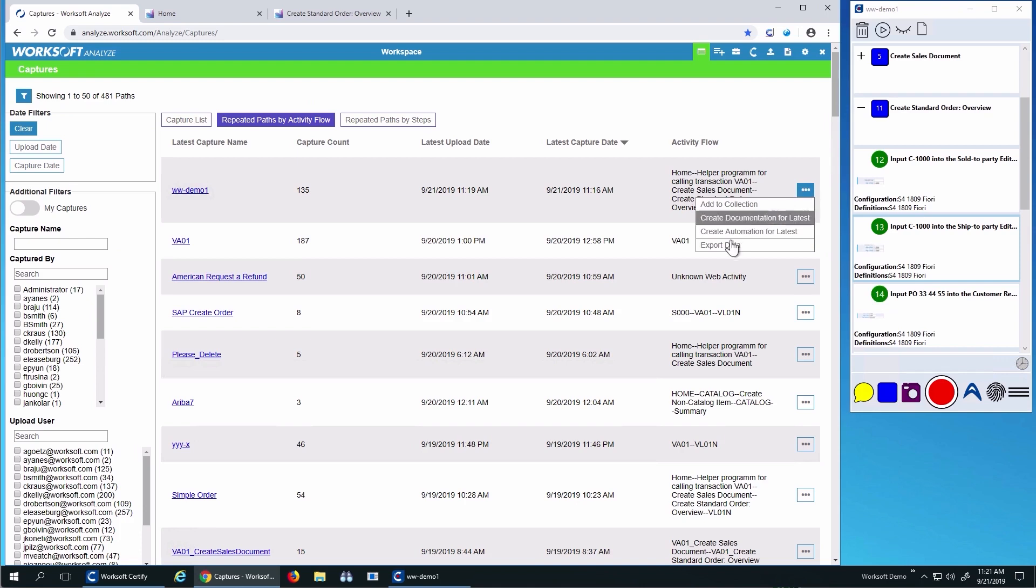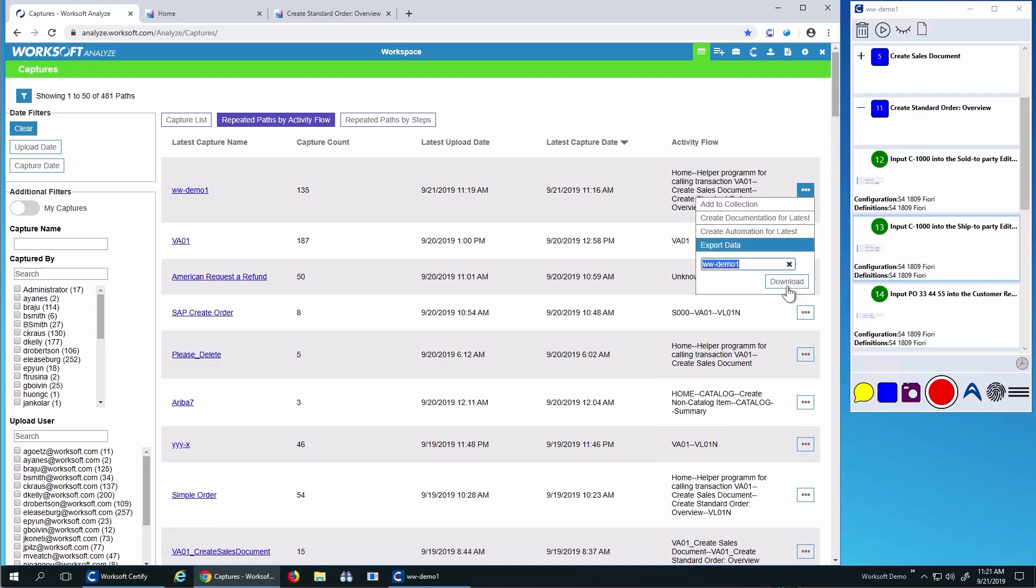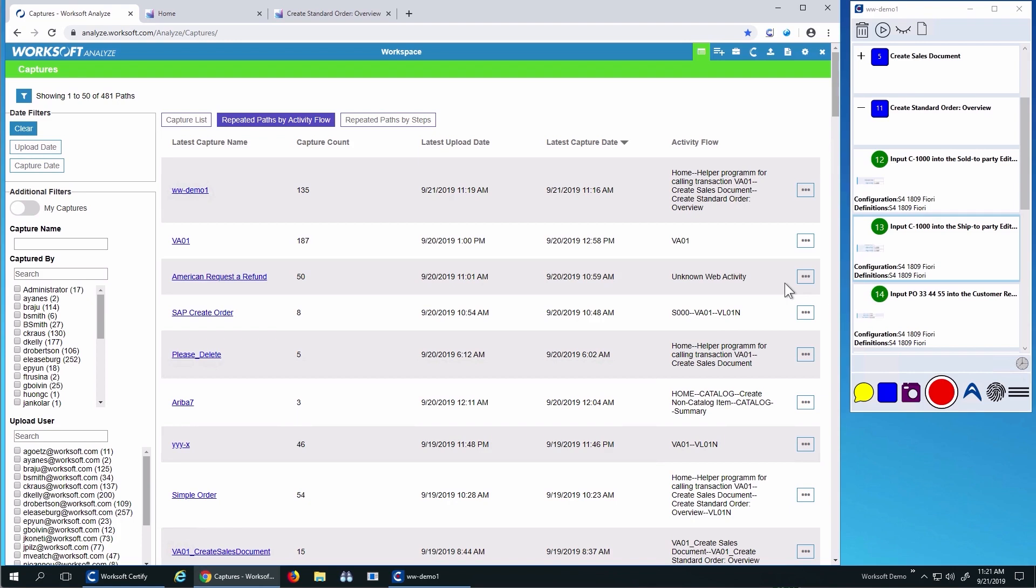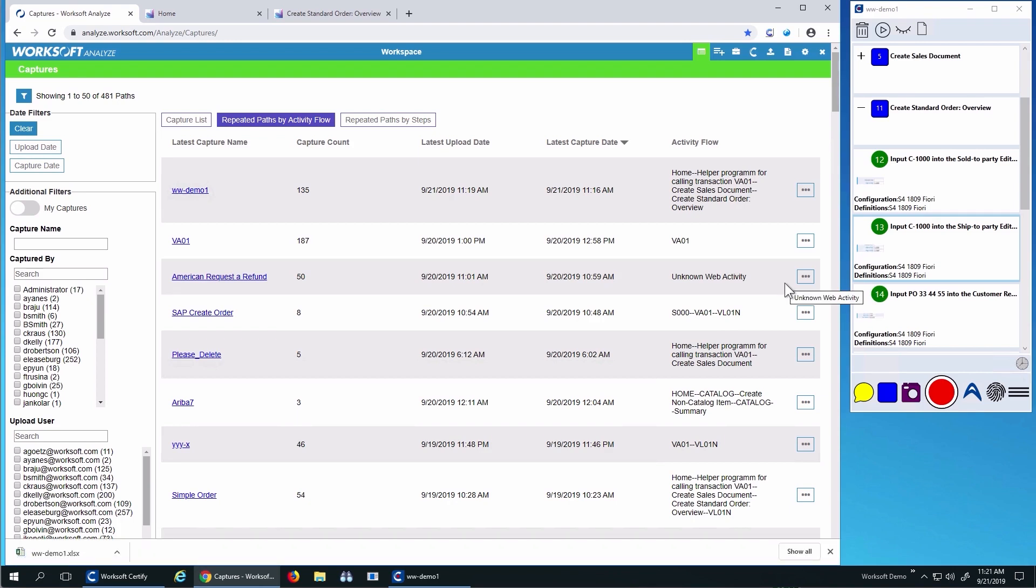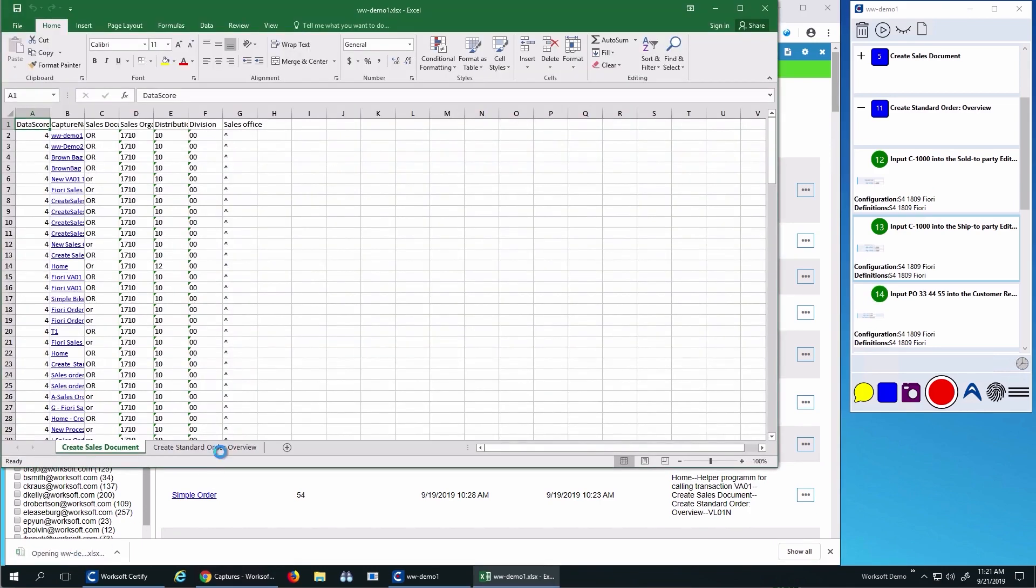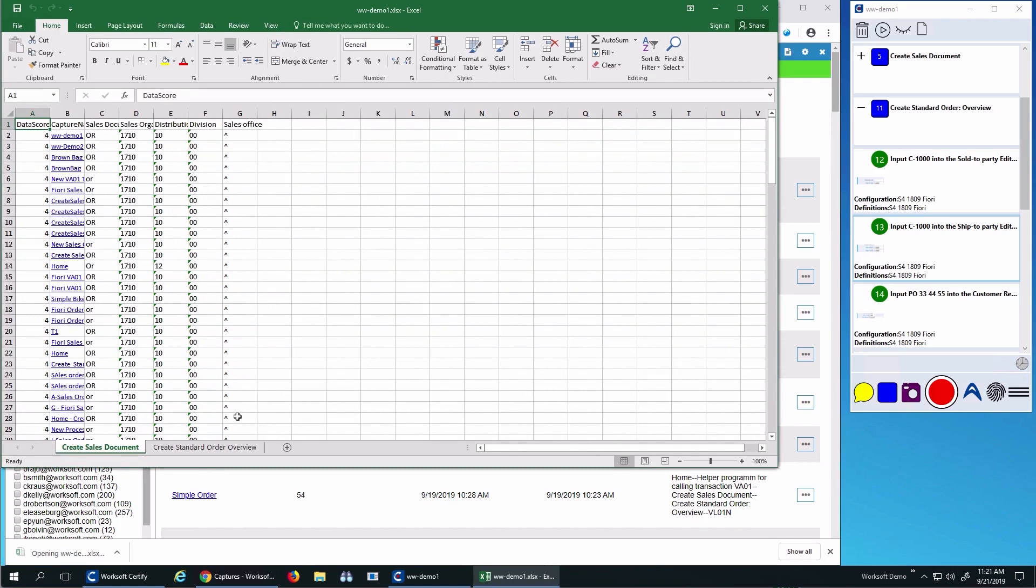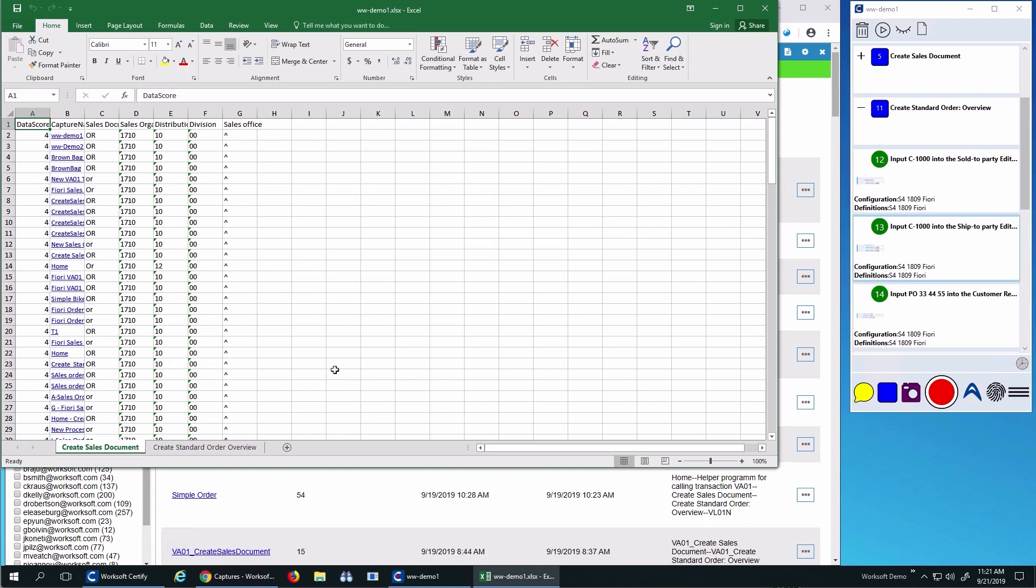Now I'm going to export data. This process will create an Excel spreadsheet of all the data from the different people doing captures. This information will be useful when I do automation because I need to know what's sold to parties, ship to parties, items are available. This spreadsheet actually gives me real data versus some calculated nonsense data. This data will pass validation.